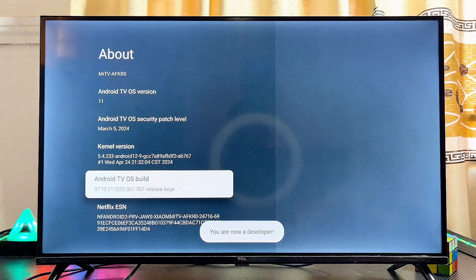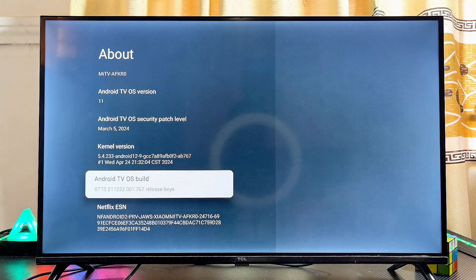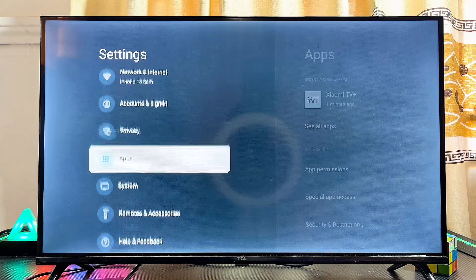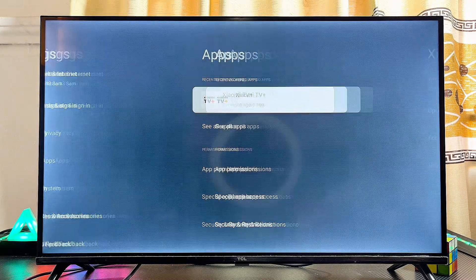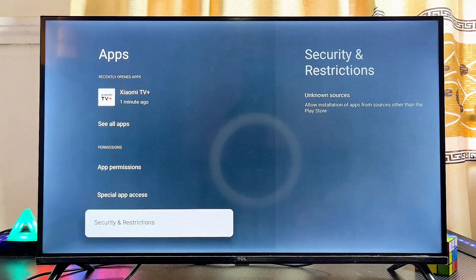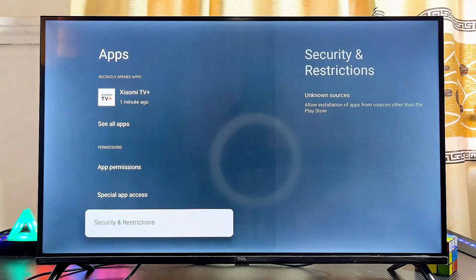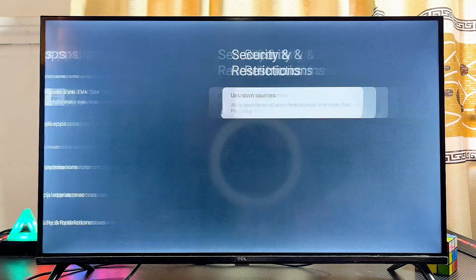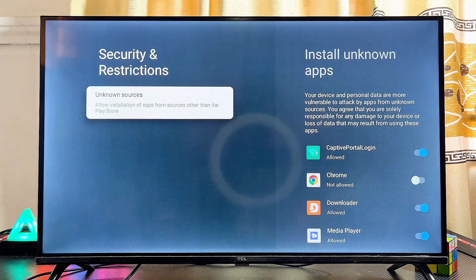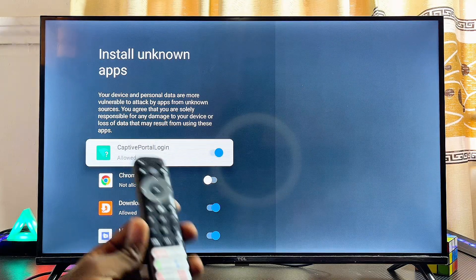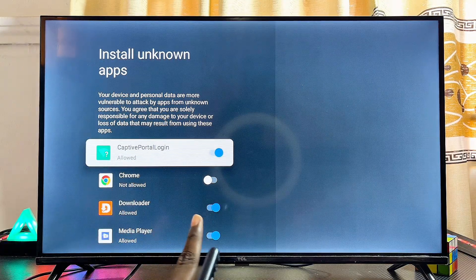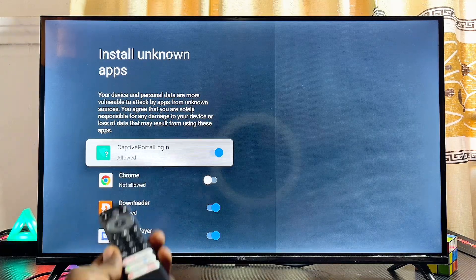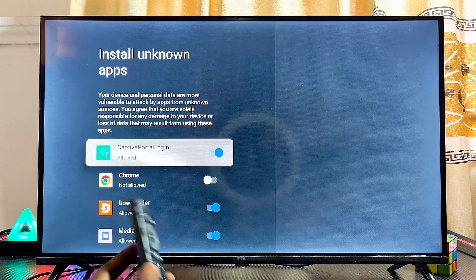After pressing OK seven times, it will show that you are now a developer. Go back to the previous menu, come over to the Apps section in settings, select that, and scroll to Security and Restrictions — on some Google TVs it may just say Security. Select that, then click on Unknown Sources.